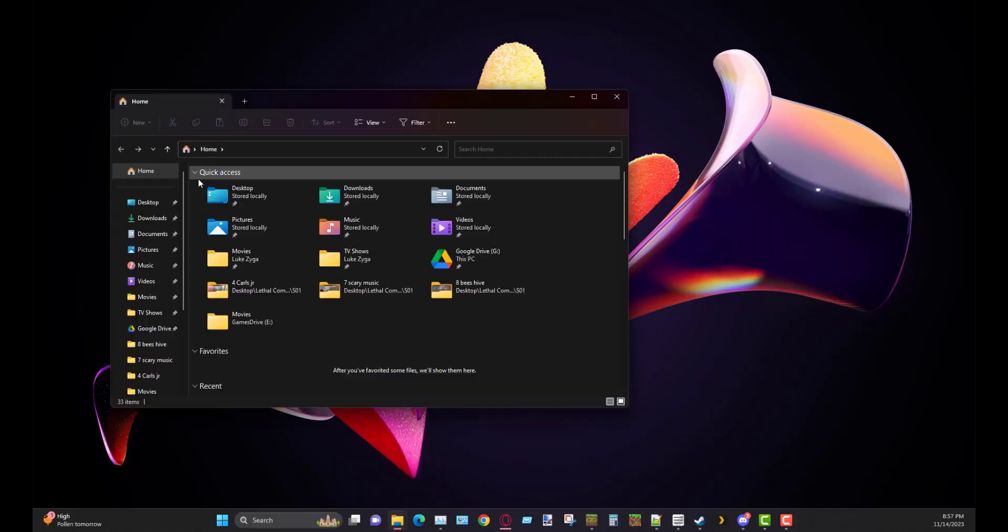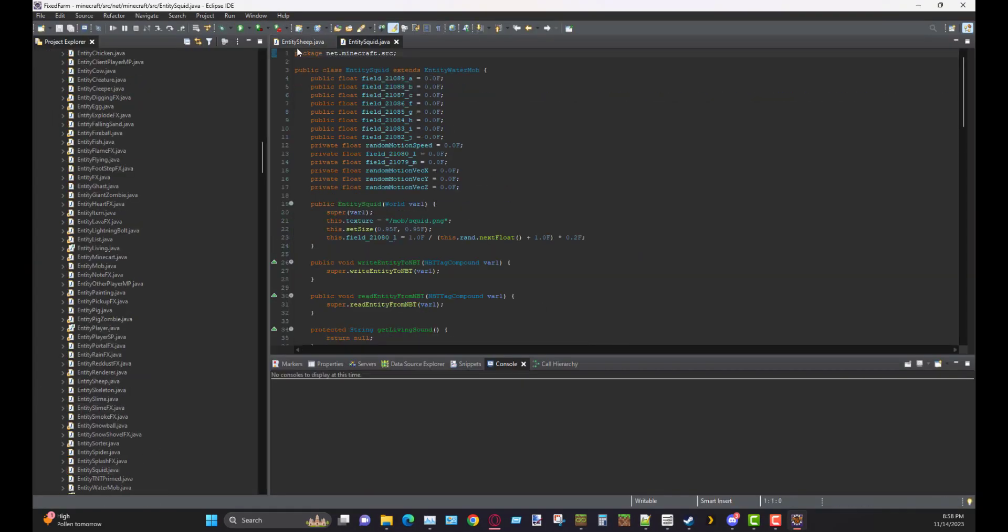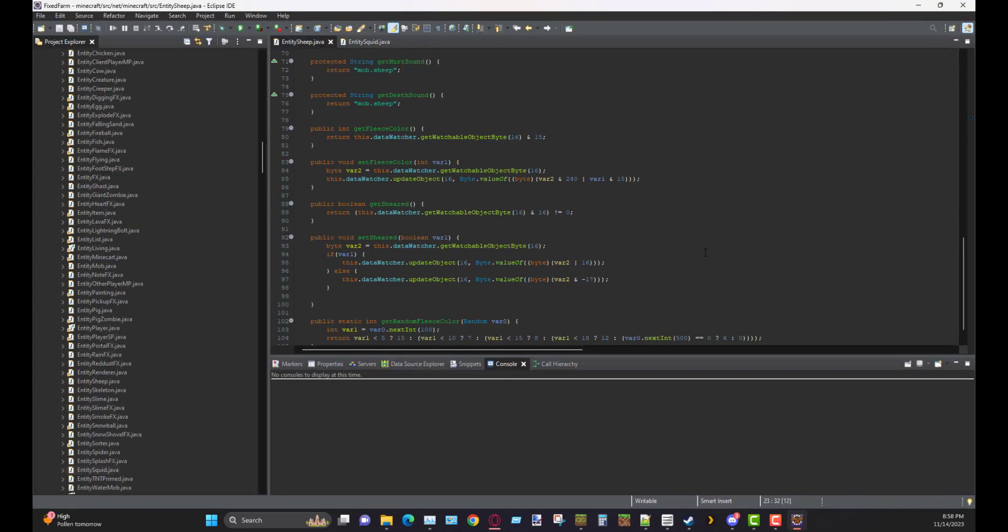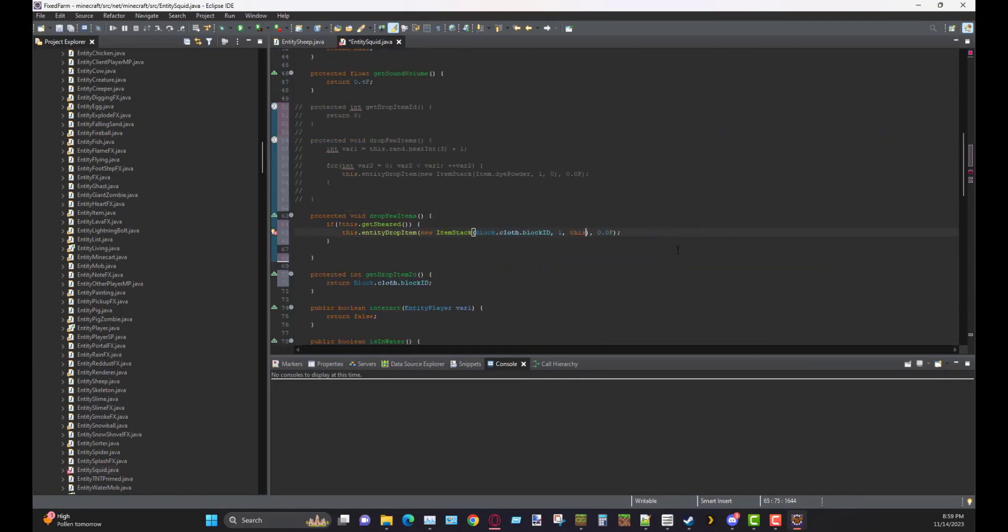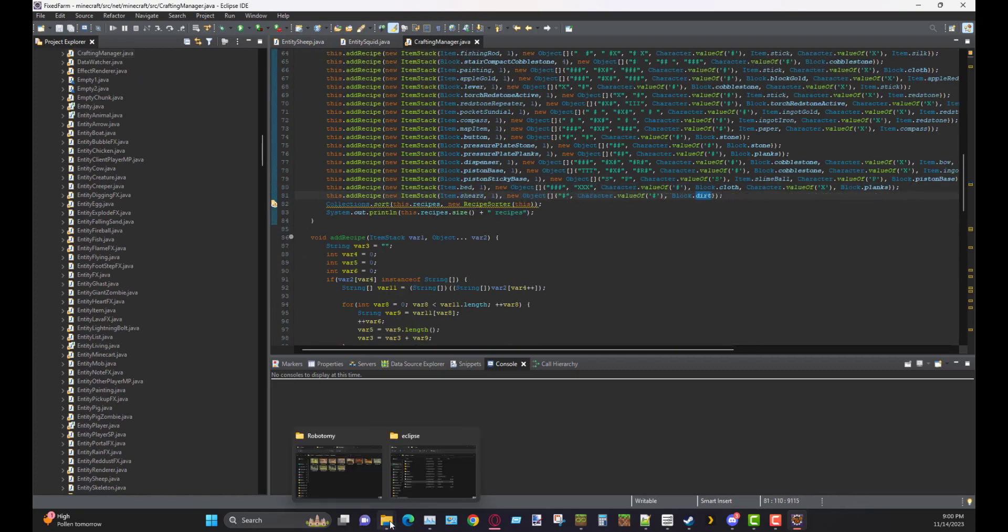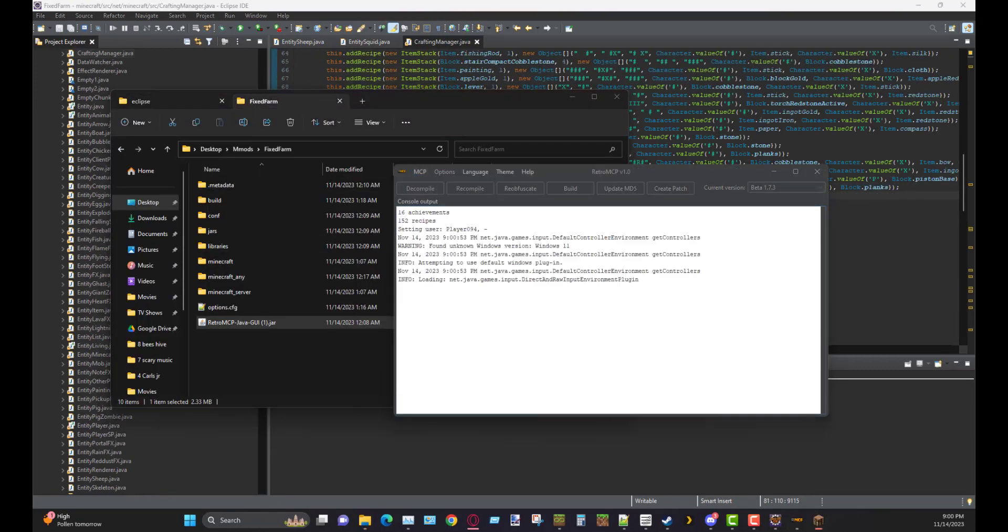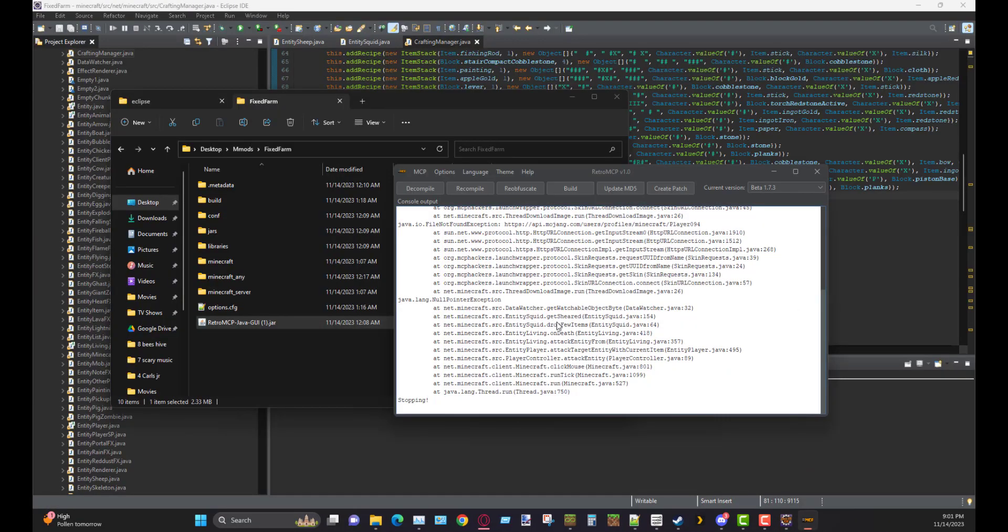The obvious solution to this is to make squid shearable. So now when you shear a squid, it will drop black wool. And, well, that's literally it. Just shear a squid, you get black wool.